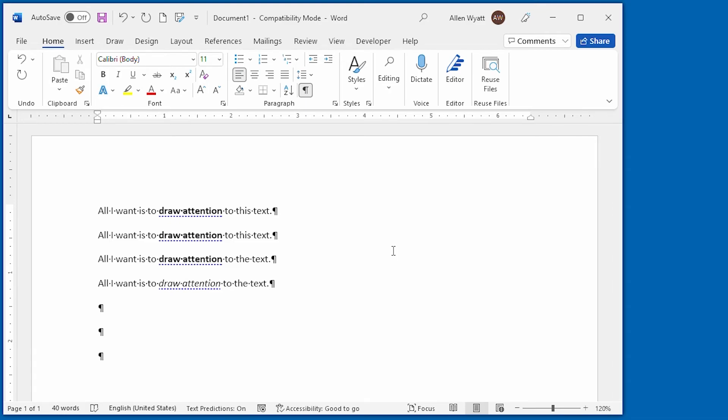There you have it. Three quick ways that you can format your text using bold and italic. I hope that you enjoyed the ideas shared in this video.